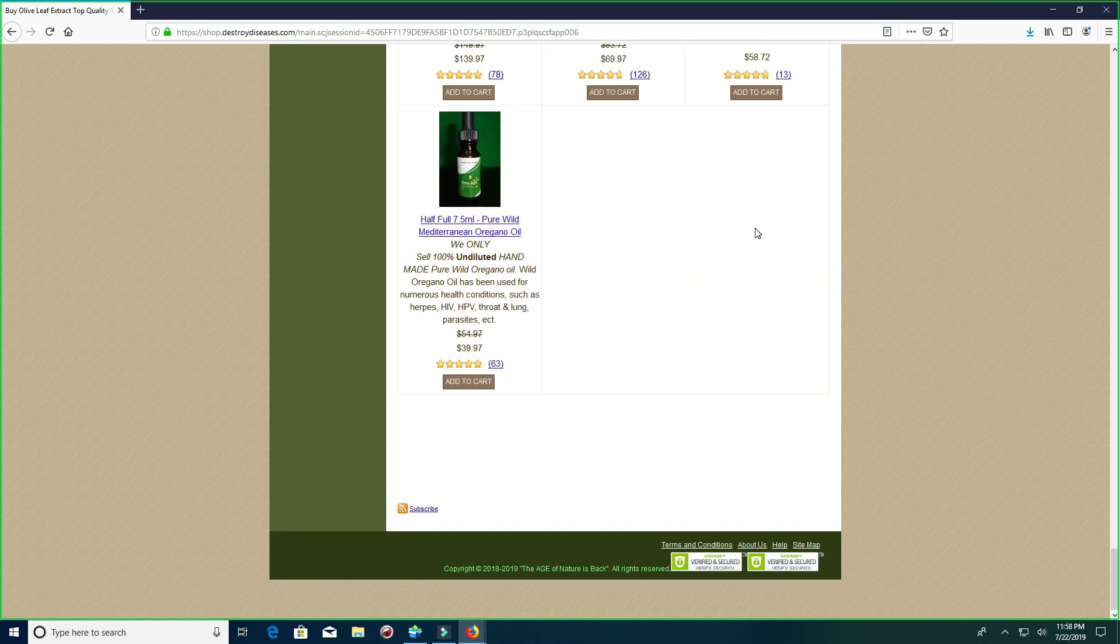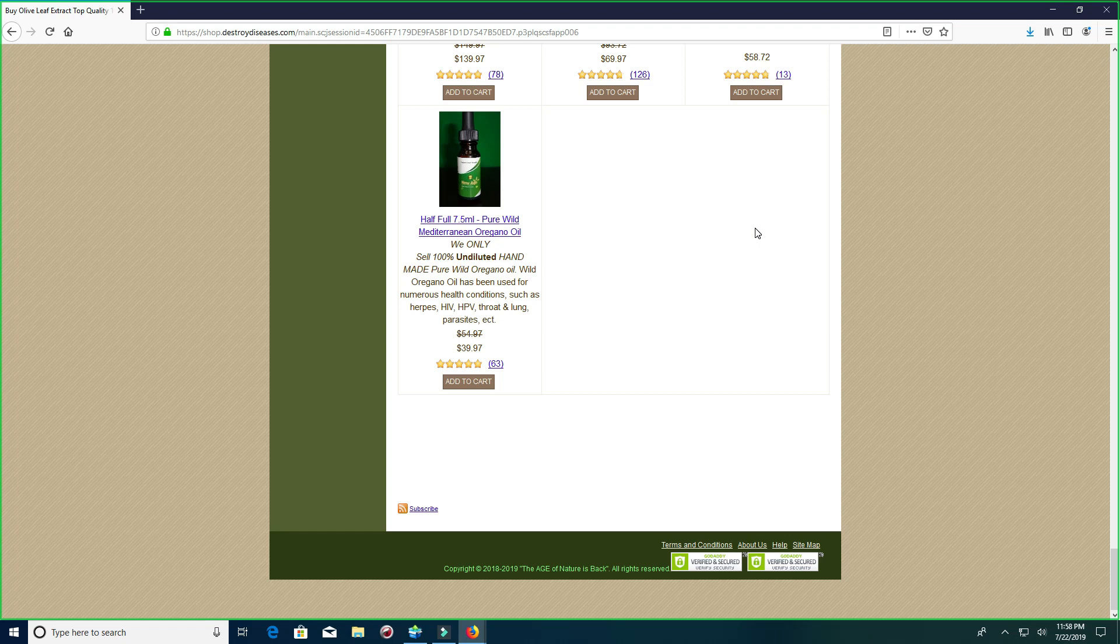Go to shop.destroydiseases.com and you'll be able to scroll to the bottom of the site and all the products will be located there. Or you can click on the links below this video.